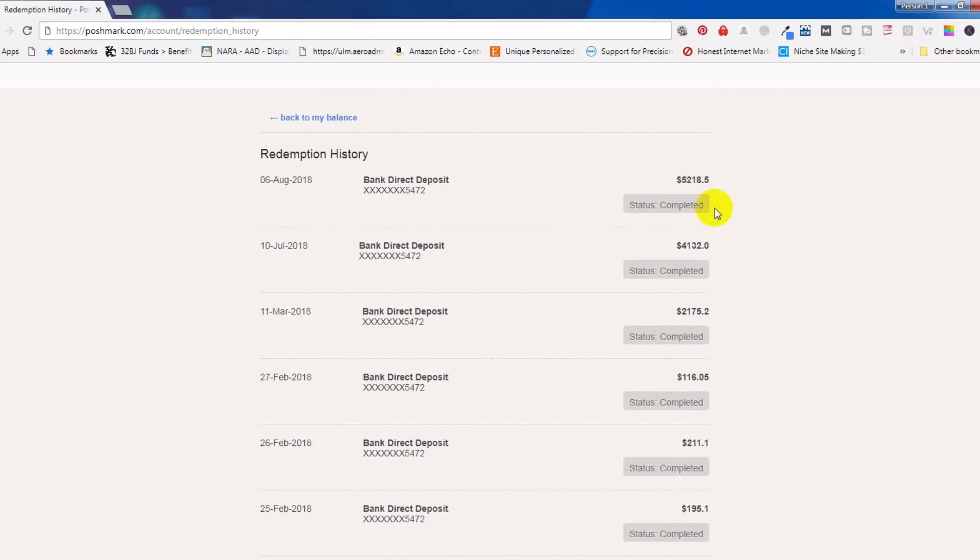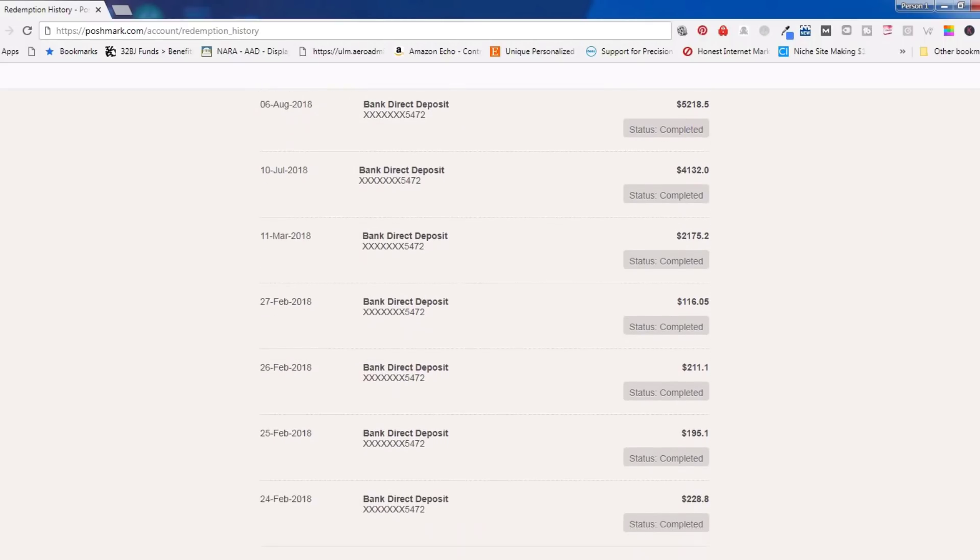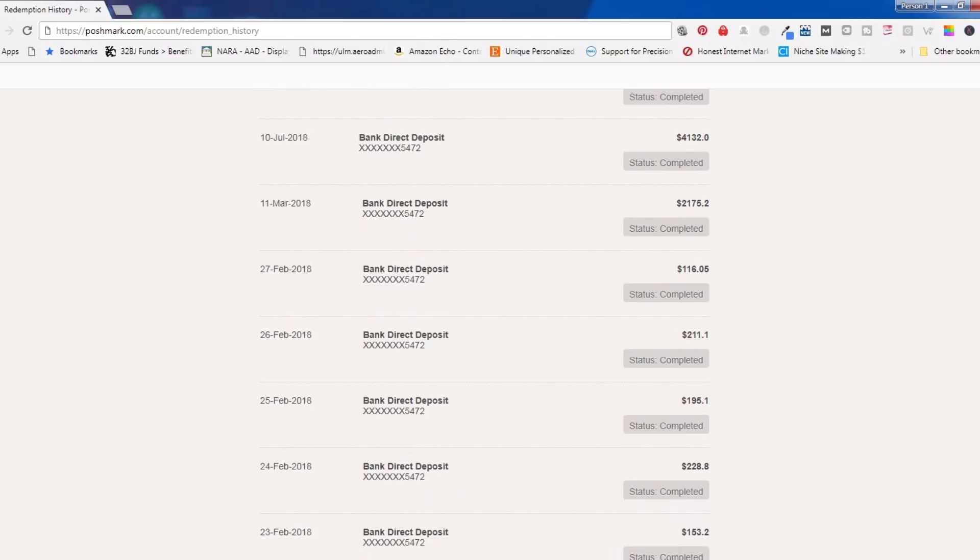In the month of August, I topped out at over $5,218.50. I'm a dad and I do this in my spare time.